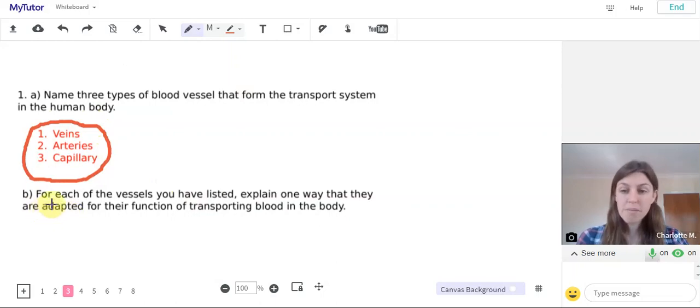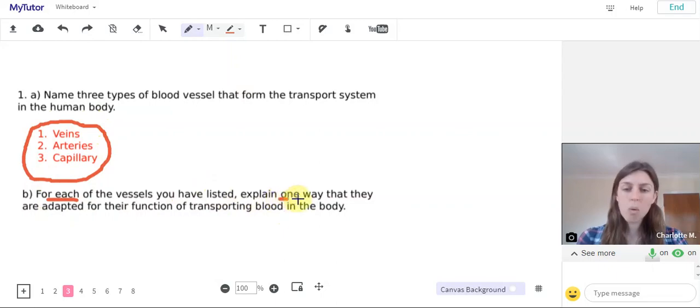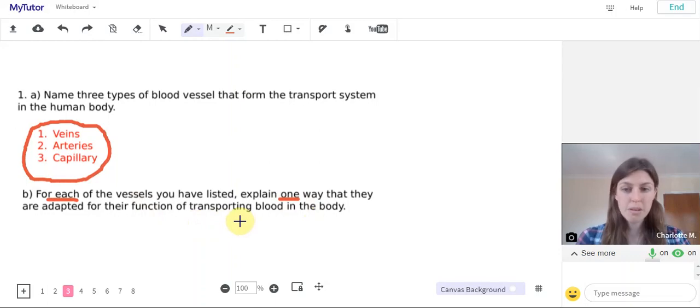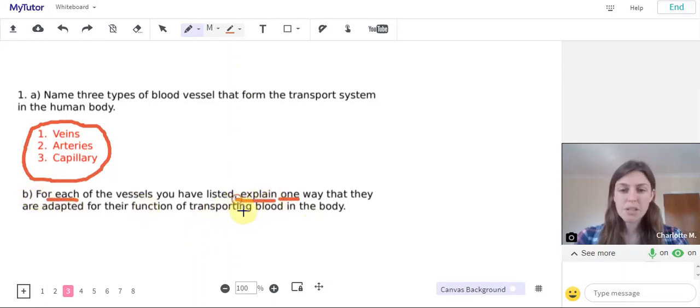And then part b: for each of the vessels you've listed, explain one way that they're adapted for their function of transporting blood in the body. So our command word there is explain. We know that we need an explanation.